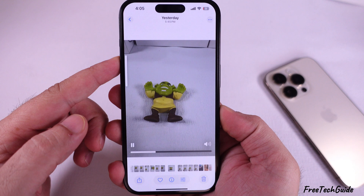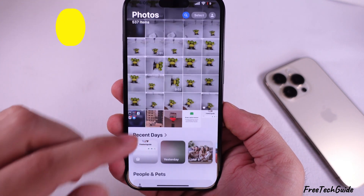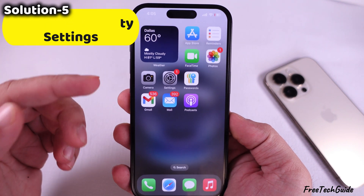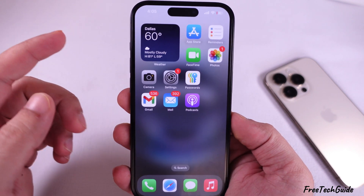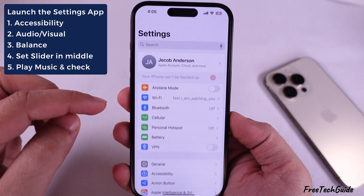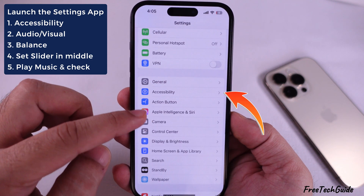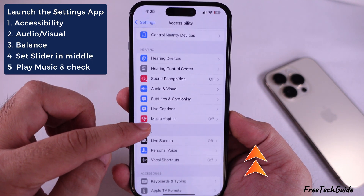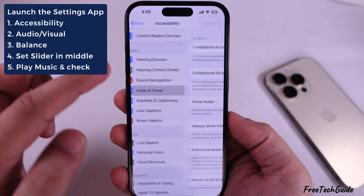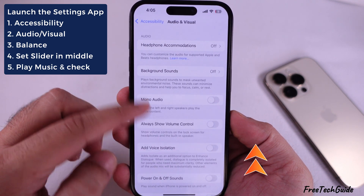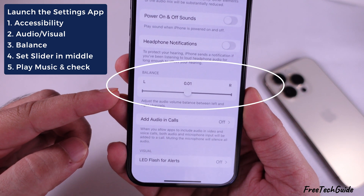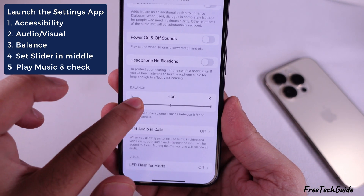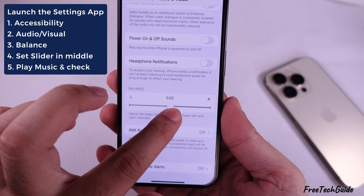If there is no sound when using AirPods or other hearing devices with an iPhone speaker, check the accessibility settings. Launch the settings app on your iPhone, scroll down to the Hearing section, and tap on the Audio or Visual section. You can see a slider for the balance option — make sure the slider is set in the middle. Then play music and check if it fixes your problem.